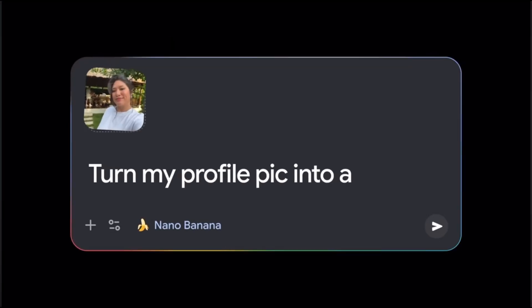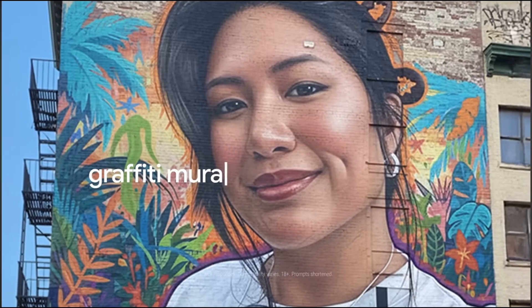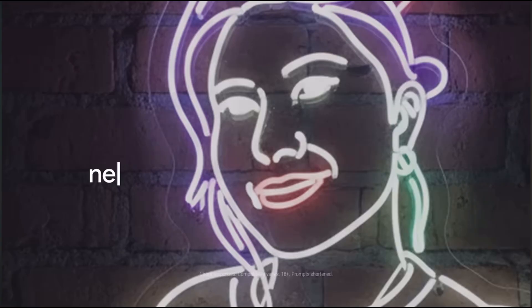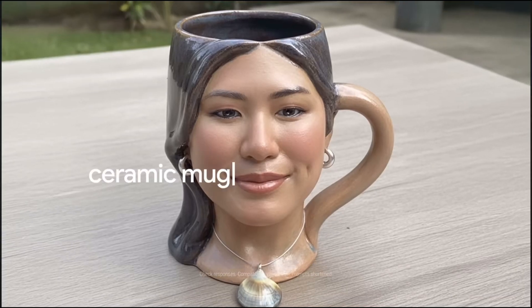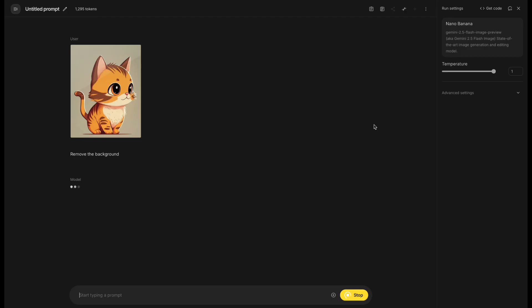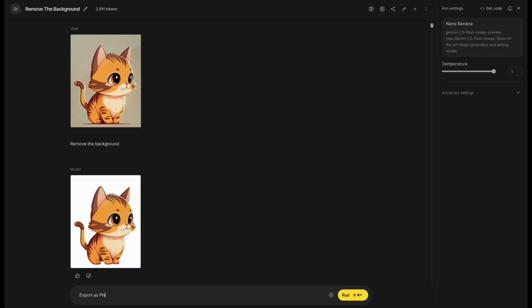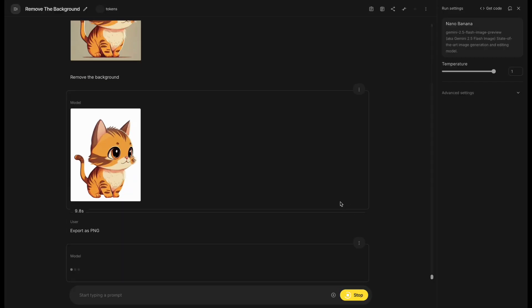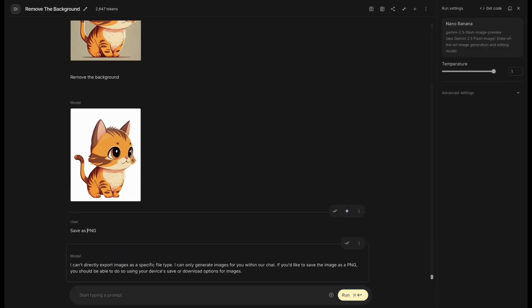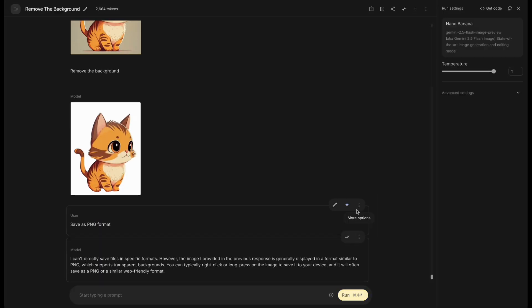A lot of people are using Nano Banana to generate images these days. But honestly, when it comes to removing backgrounds or changing aspect ratios, it doesn't really perform that well.